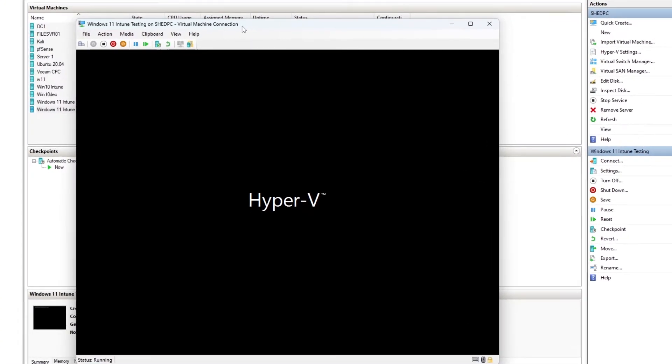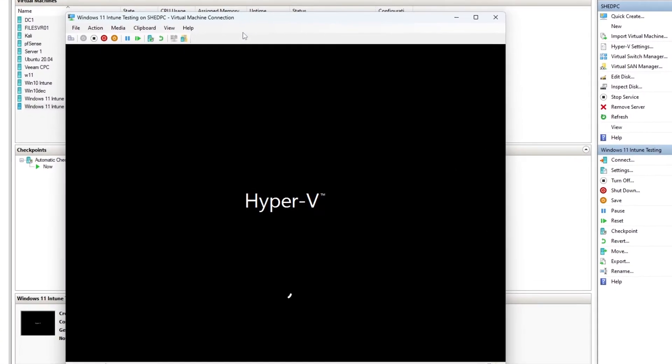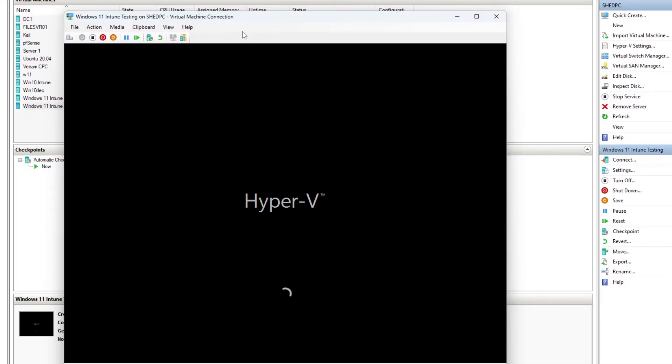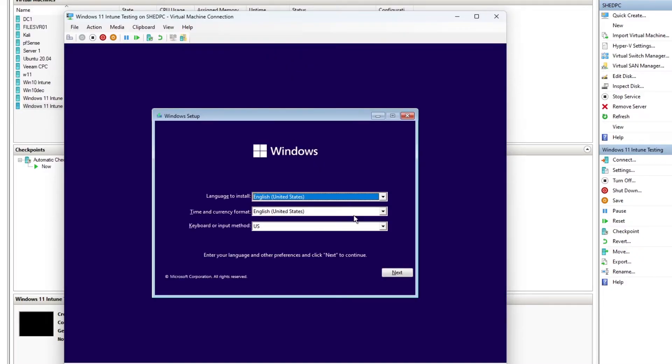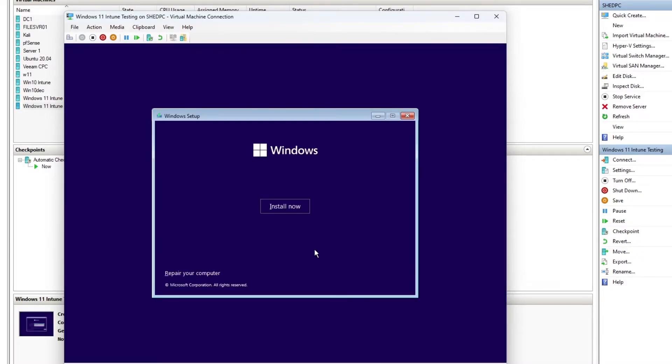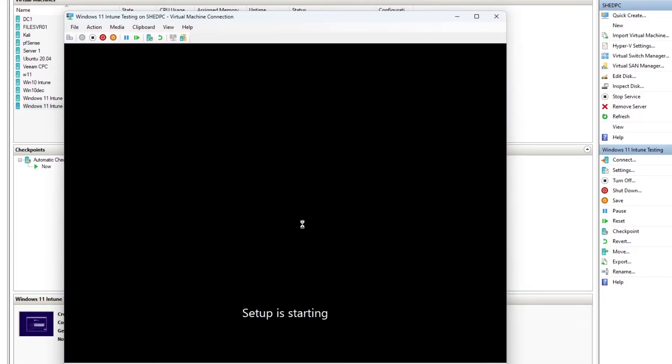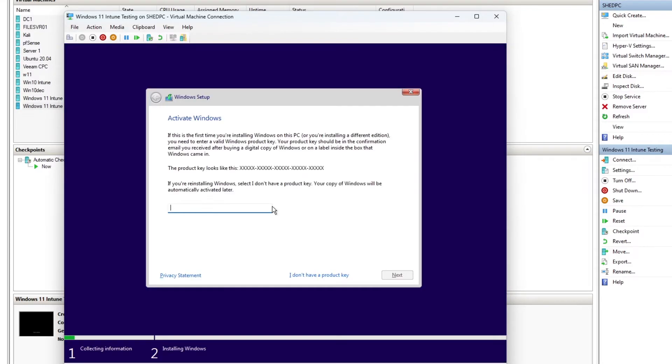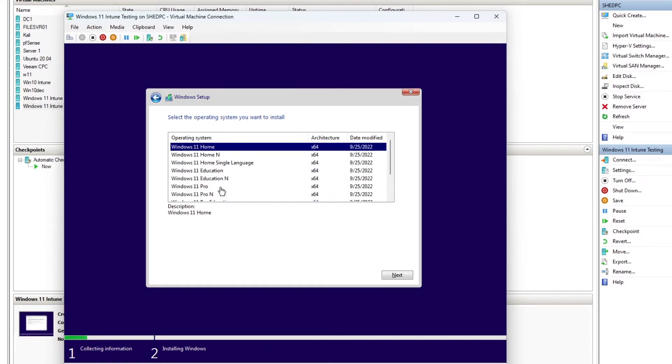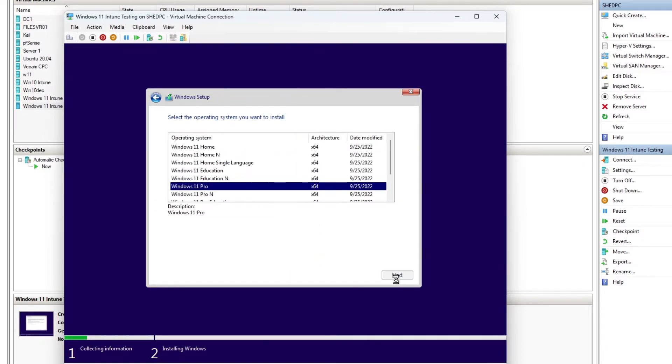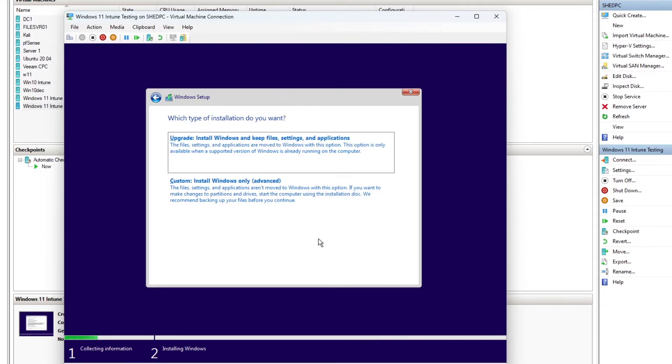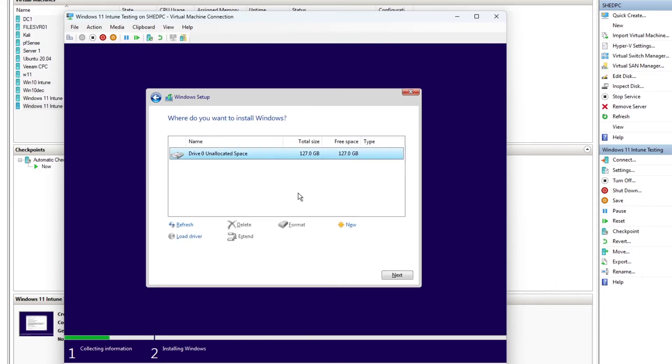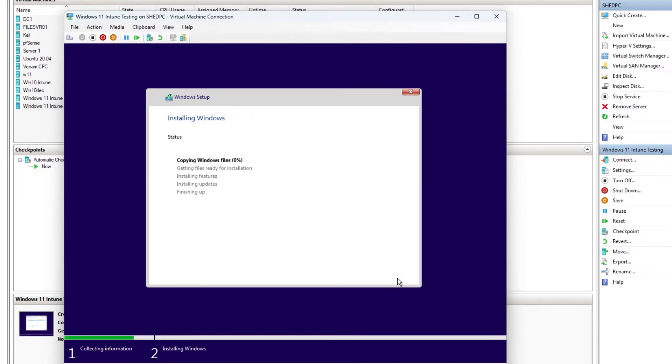And boot from the CD. Next. And I'm not going to use the product key. I'm going to select Windows Pro. Accept the terms. And now it's letting me do it.